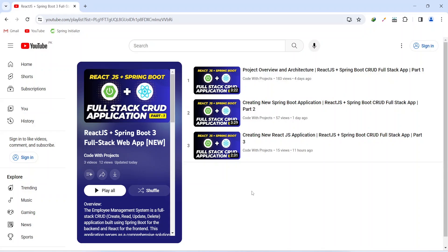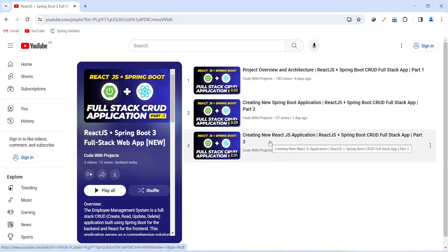Hello coders, I hope you are coding well. In the previous video we created a new React.js application, and in today's video we will create a new schema in MySQL Workbench and then write the configurations to connect the MySQL database with our Spring Boot application.